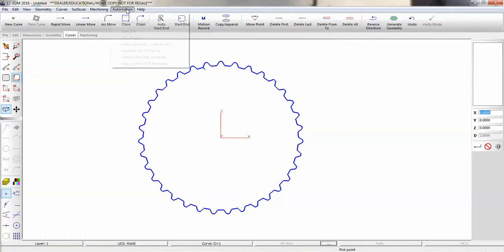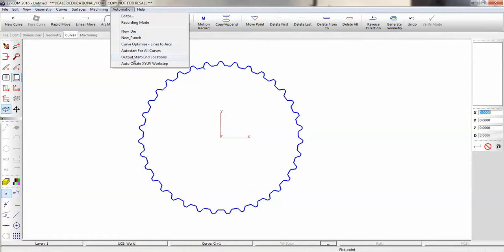Now under automation, you can output start and end locations to create a G-code file for a milling machine to pre-drill.